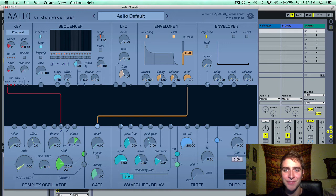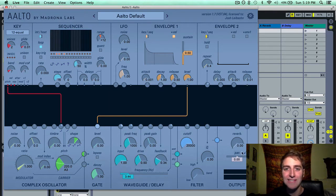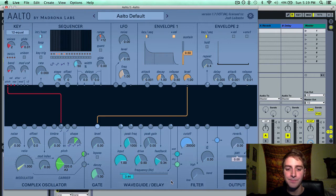Hello everyone, Josh from Ajournalabs here. In this video I'm going to be going over the waveguide delay module in Alto. The waveguide delay module is located in the bottom center of Alto.